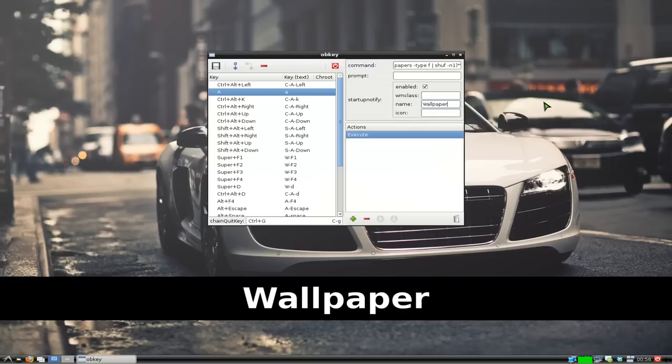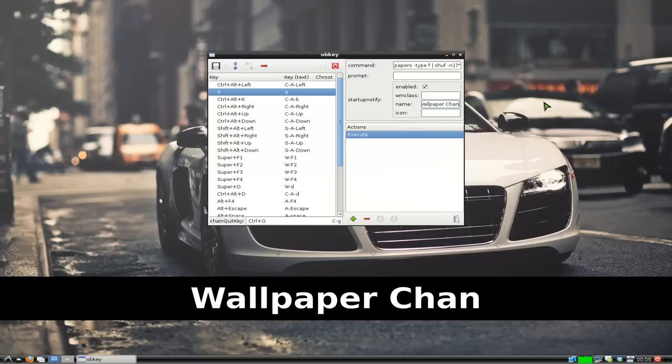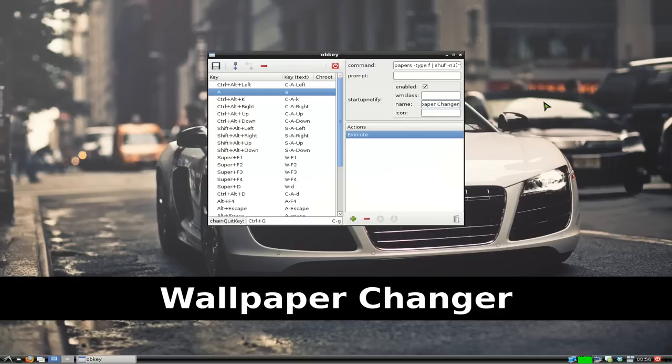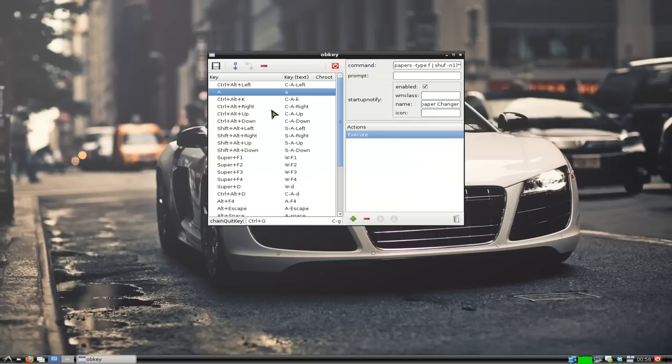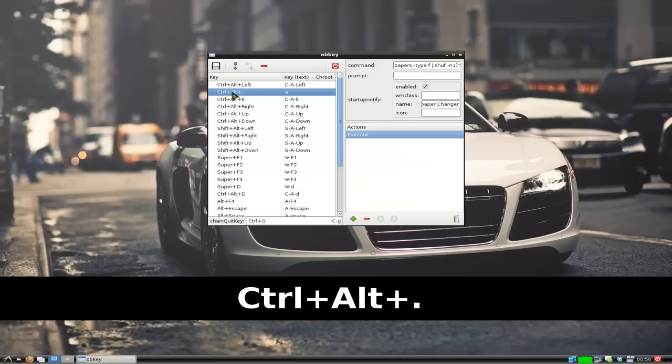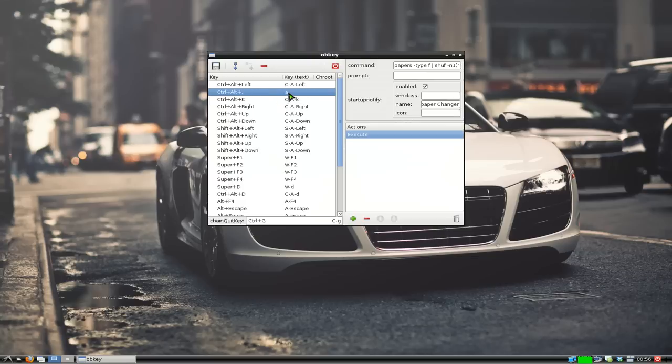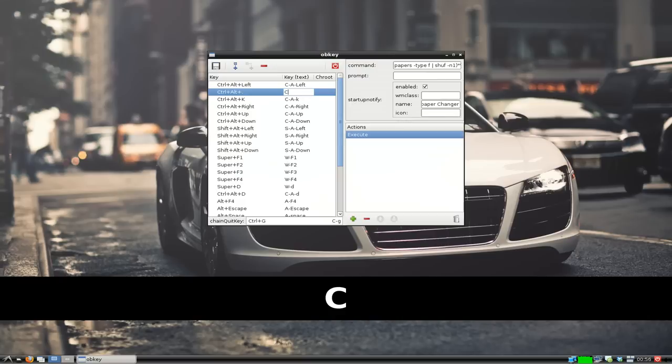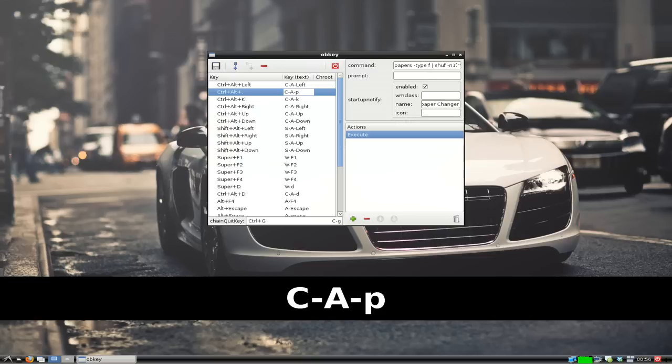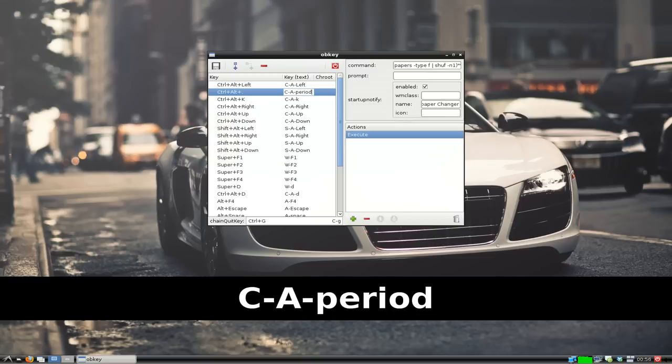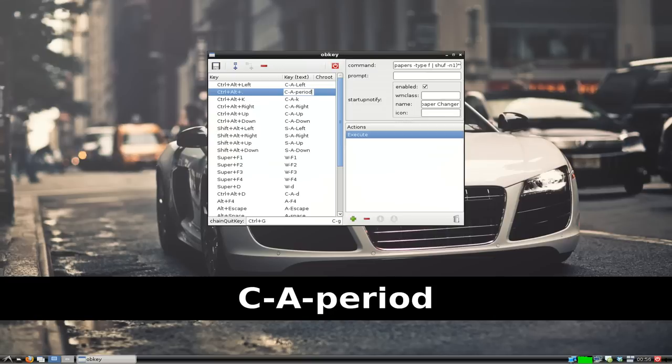Now we give it a hotkey. I usually use Ctrl+Alt+Period for all my wallpaper changing. In here it's capital C, A, and then period because that's what I use.